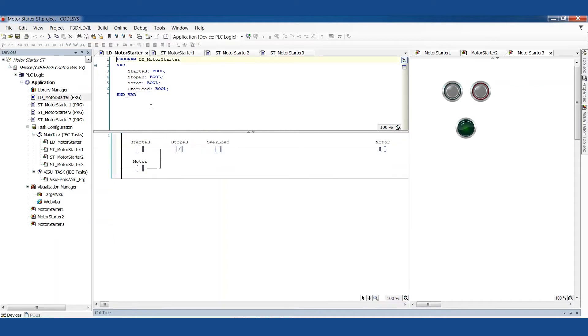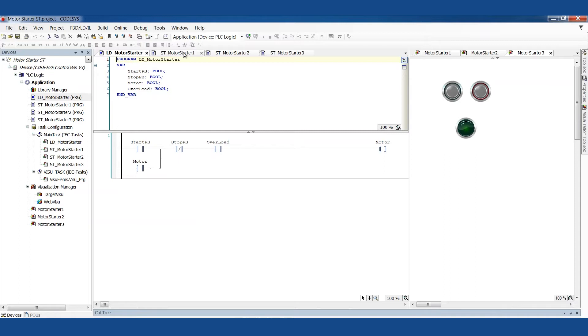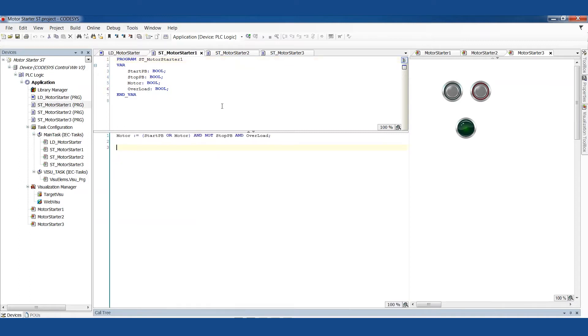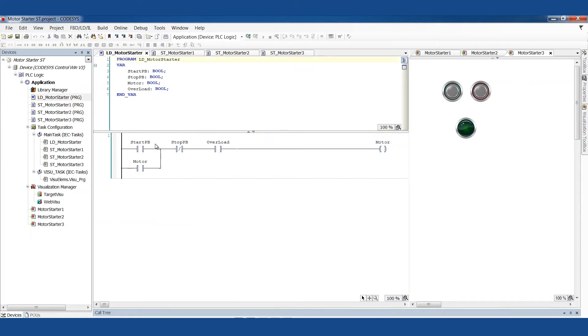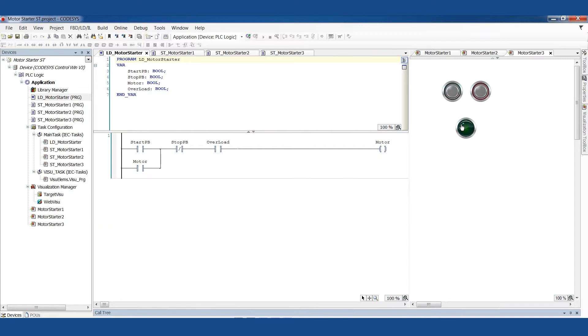So a brief overview from last time. This is the typical motor starter circuit in ladder logic. And to test this I've just got a start button and a stop button and this light indicates whether the motor is on or not.